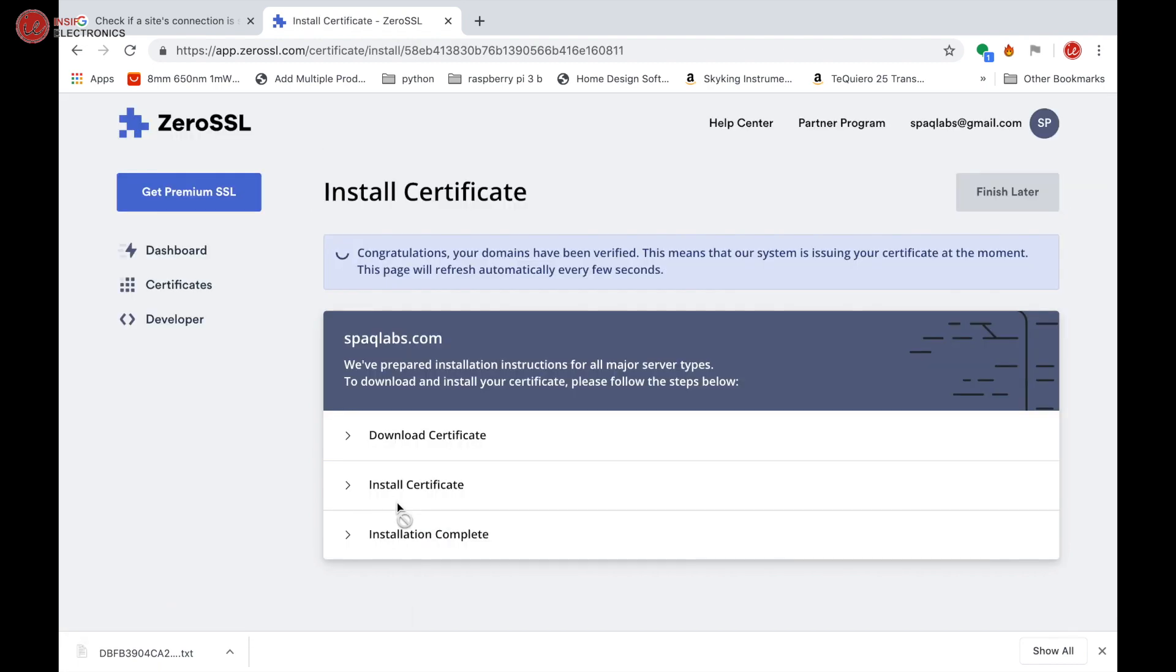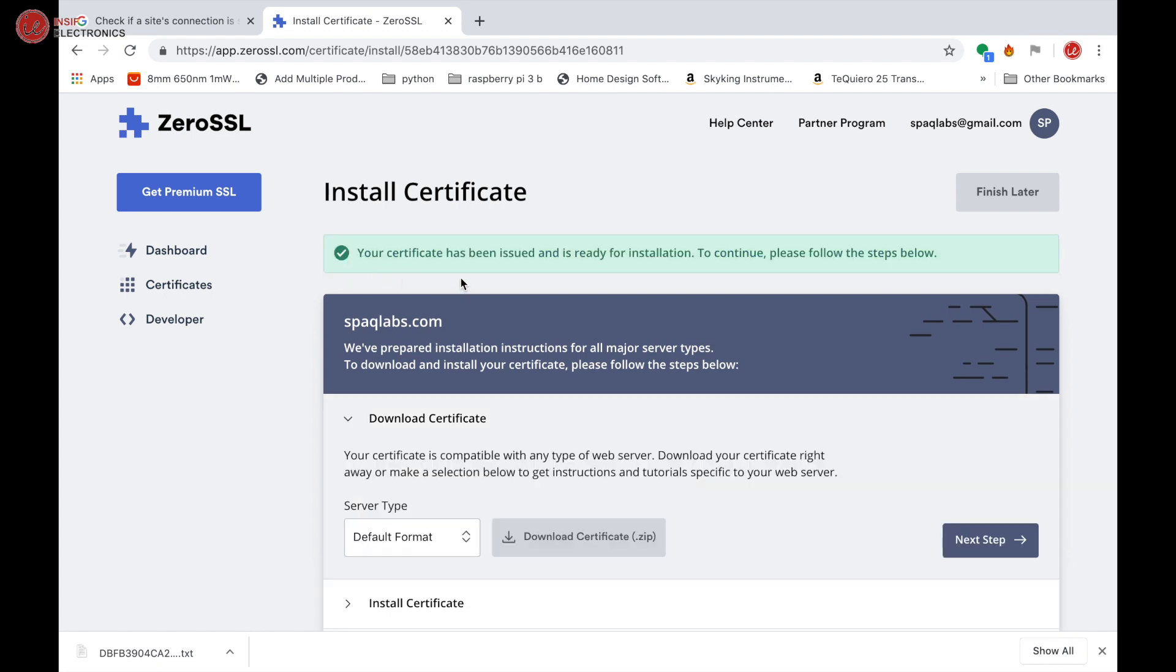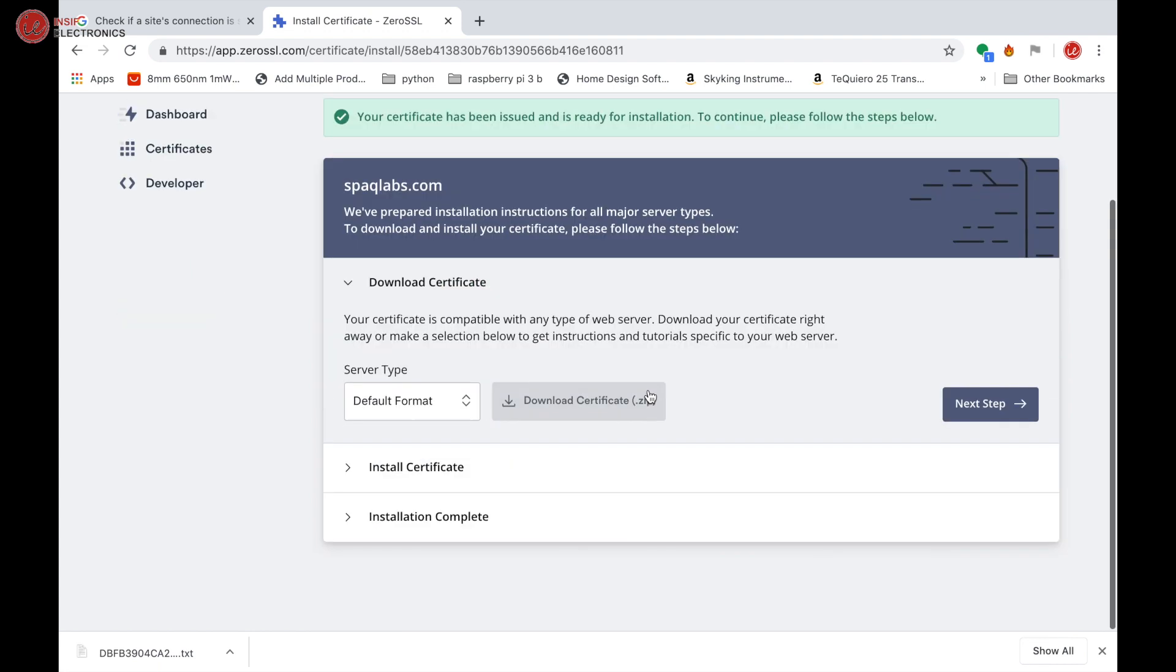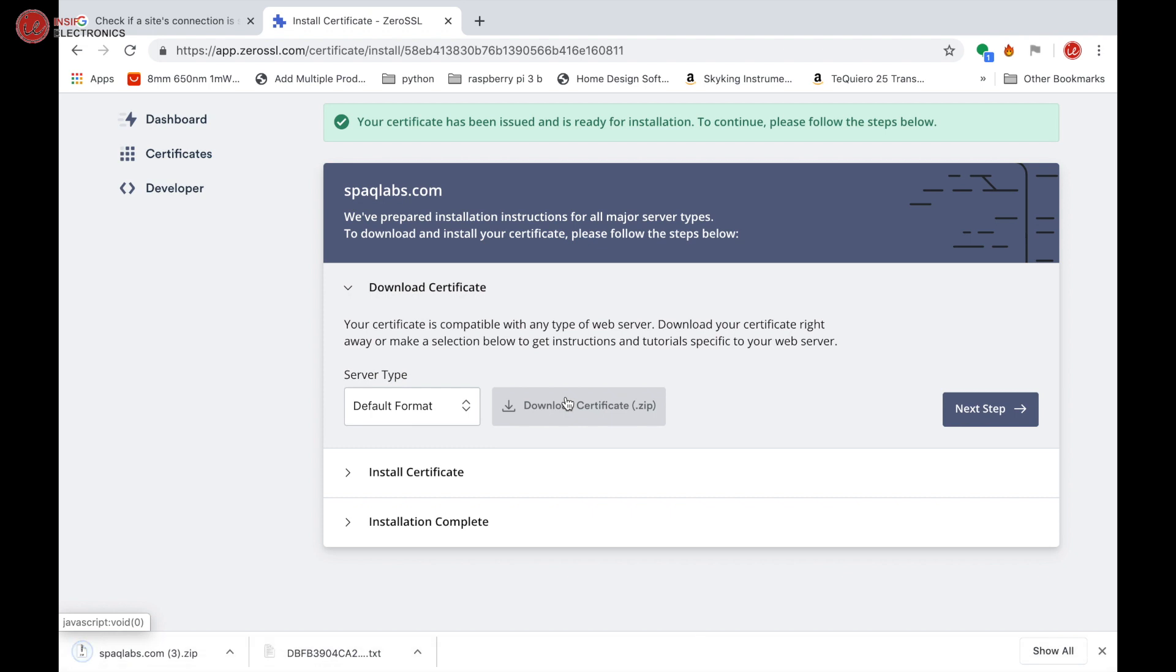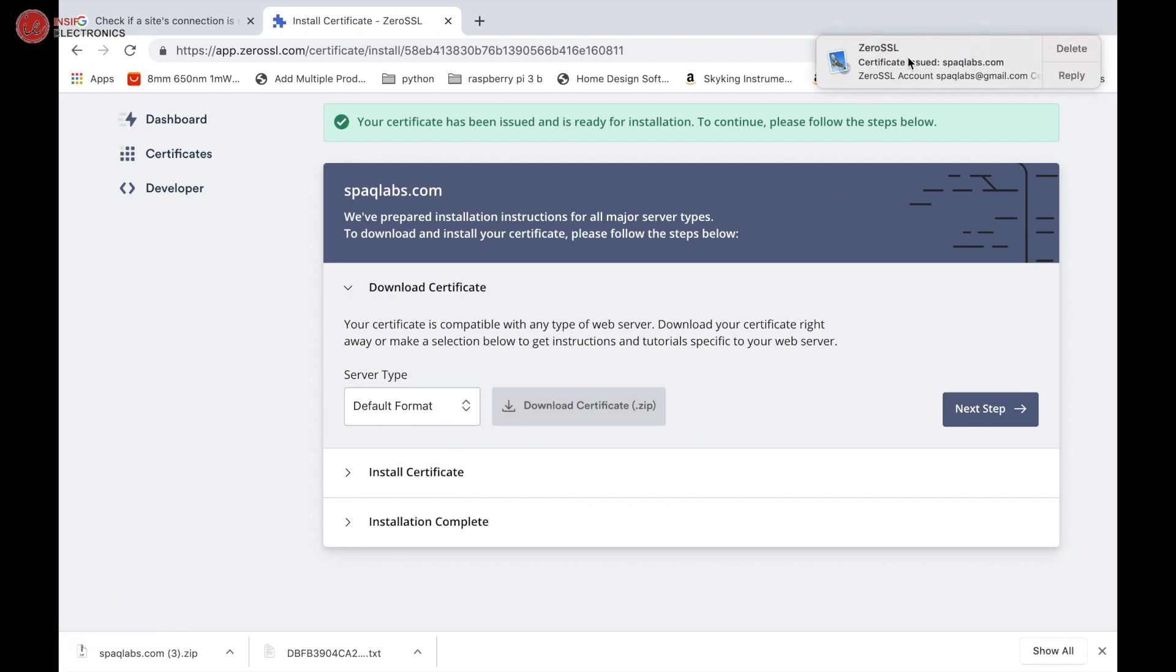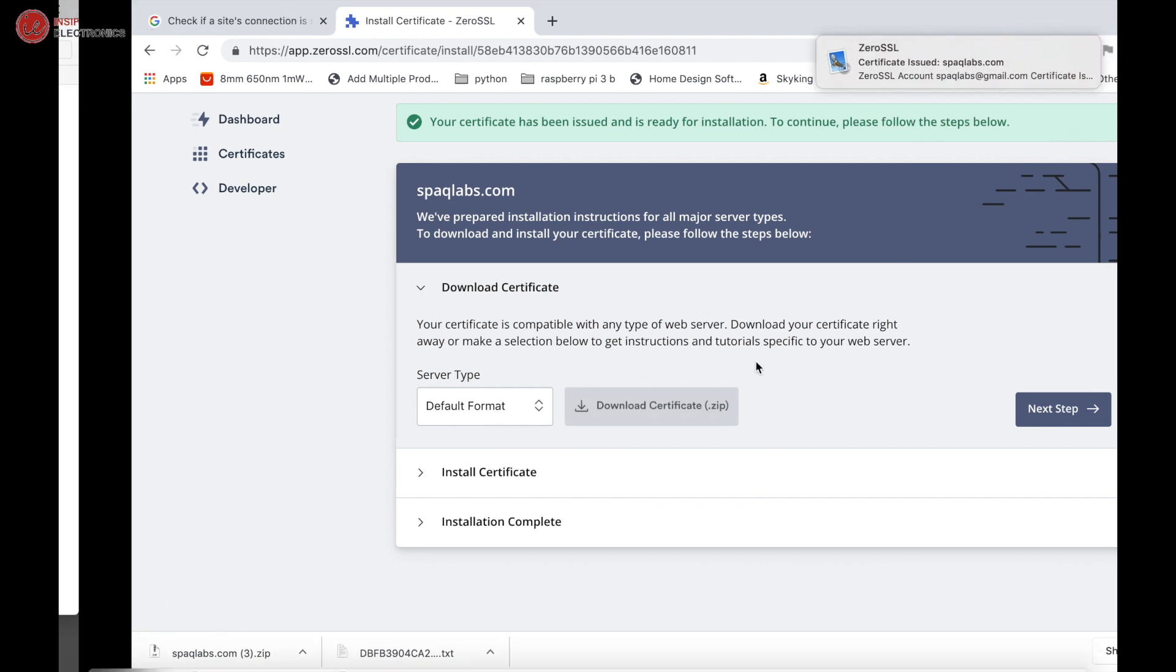Now it is verified and the certificate is being generated for this website. Your certificate has been issued and is ready for installation. Now download this certificate. We also got the mail.